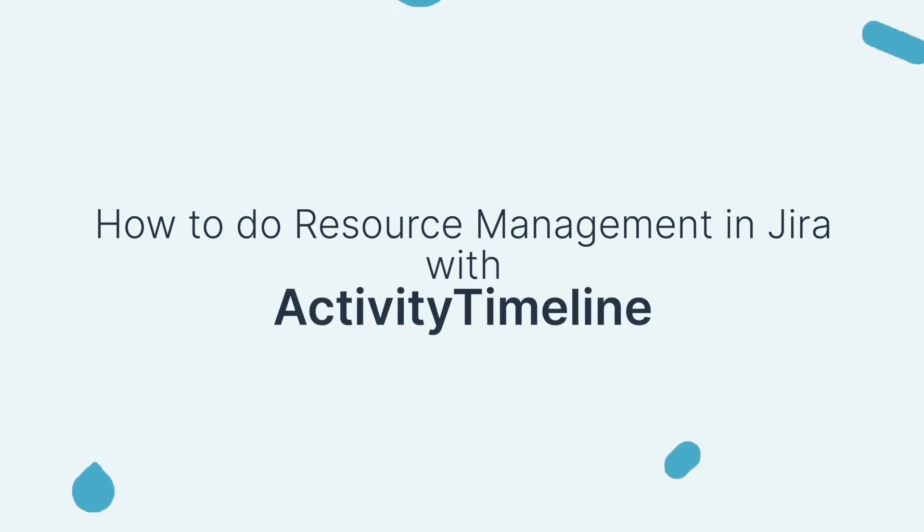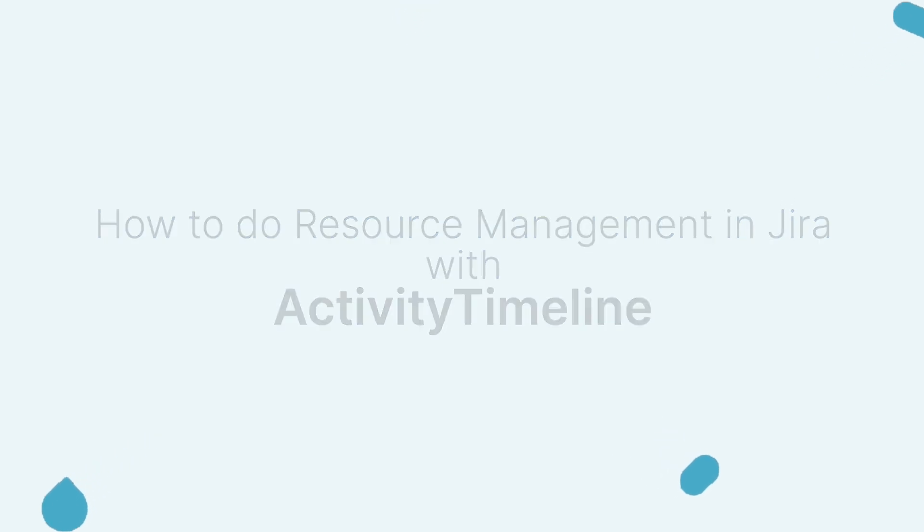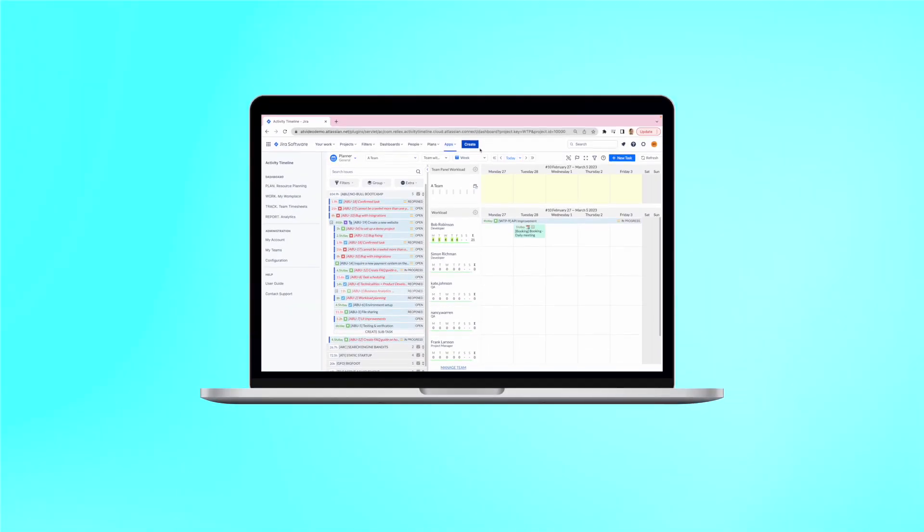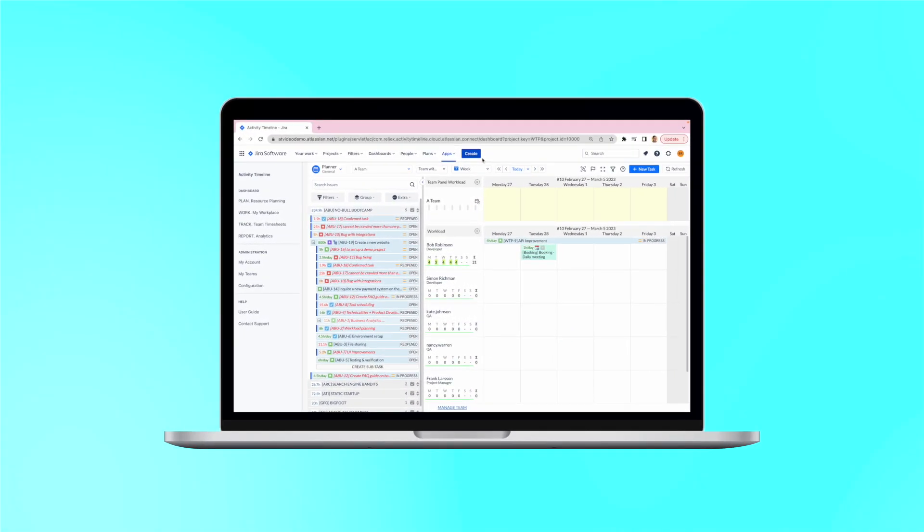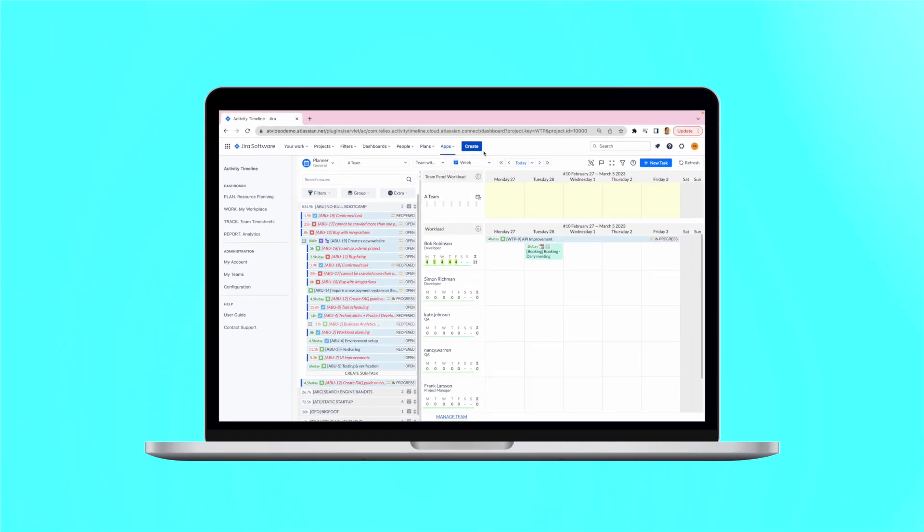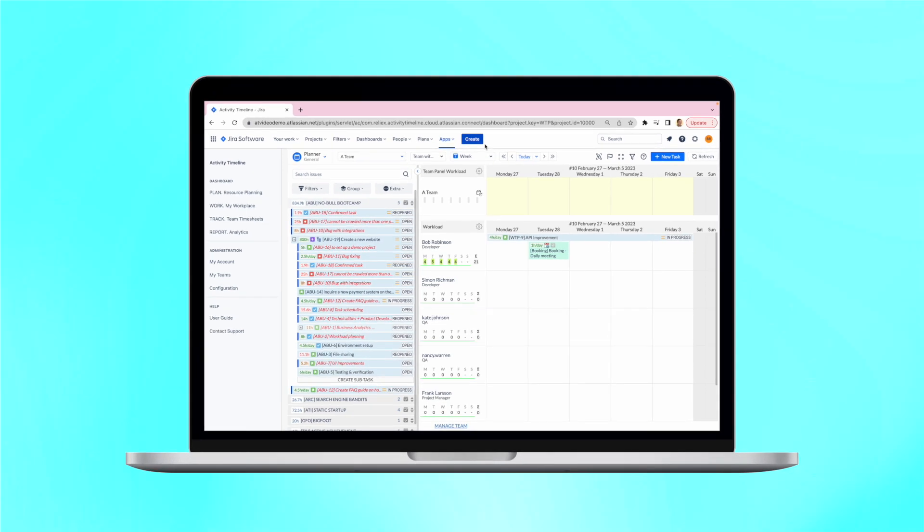Resource management is one of the most important parts of a successful Jira workflow. It's used to ensure that tasks are allocated properly and resources are used efficiently.